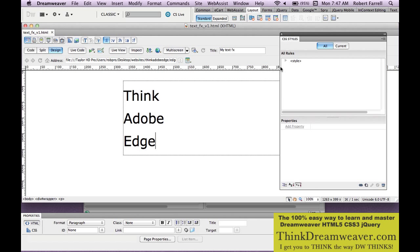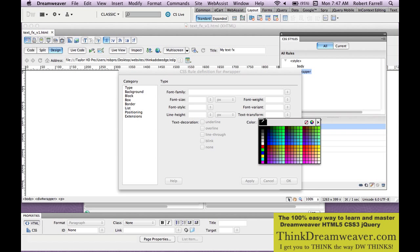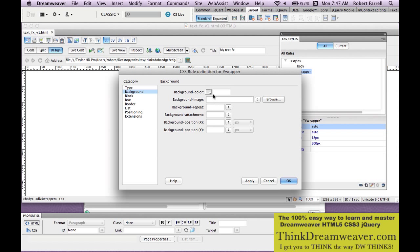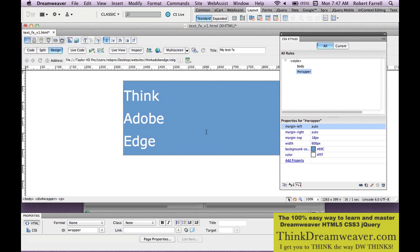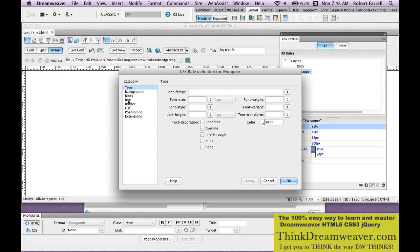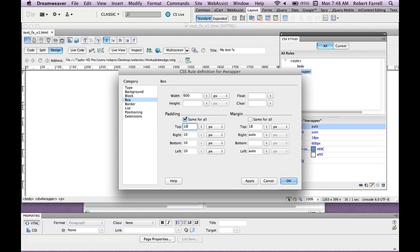Now the other thing I want to do is I want to put this on a background. I want to make my type white, so I can go right back to my wrapper tag. I'm going to double-click, set text to white, make the background color. Let's pick this blue color. Make a change, save a change. Now this document is ready to work inside of Adobe Edge. I also just want to put some padding — double-click Box and let's put in 10 pixels of padding.